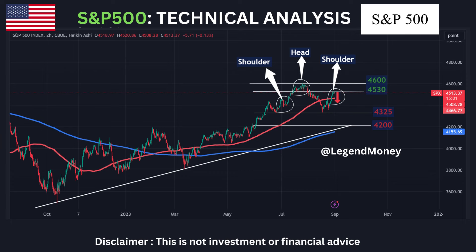Concurrently, optimism about economic growth carries the risk of disappointment if factors like substantial drops in job growth, a deceleration in economic expansion due to continued bank lending constraints, or a weakened consumer stemming from reduced excess savings and renewed student loan payments materialize. While it remains a technical possibility for markets to ascend in September, a prudent approach might involve waiting and observing, avoiding impulsive reactions to short-term market movements.